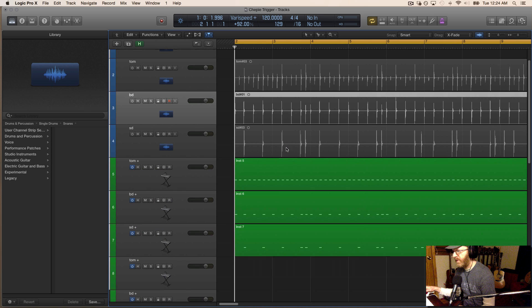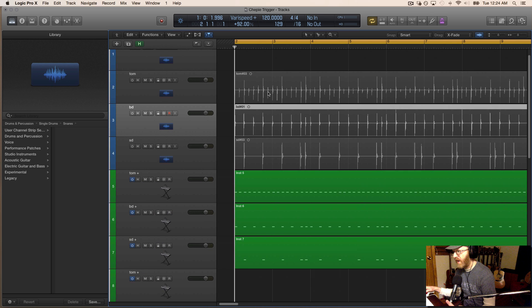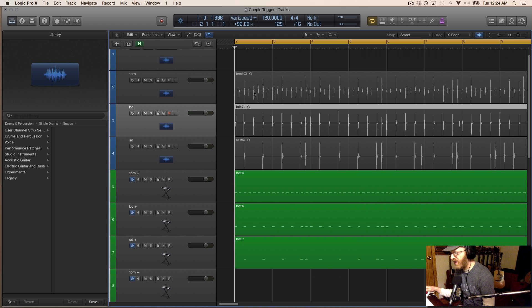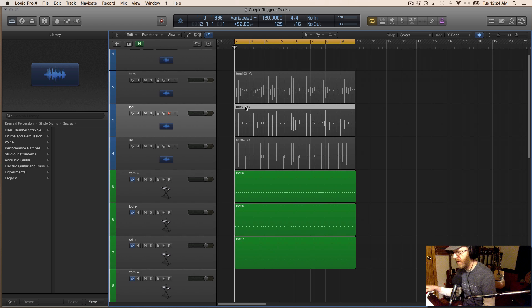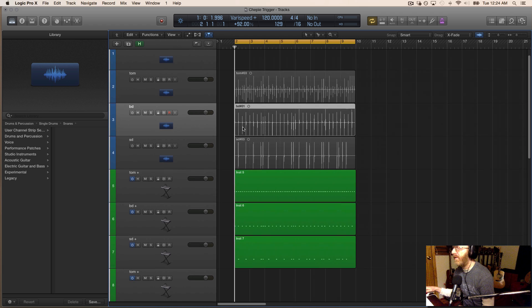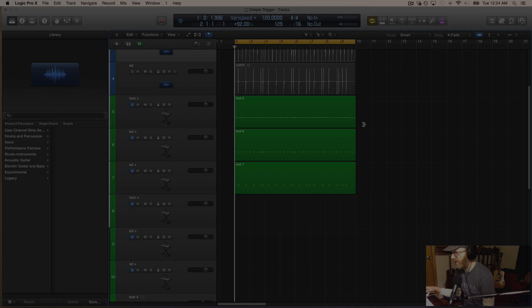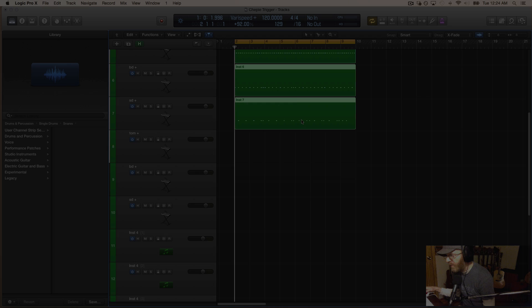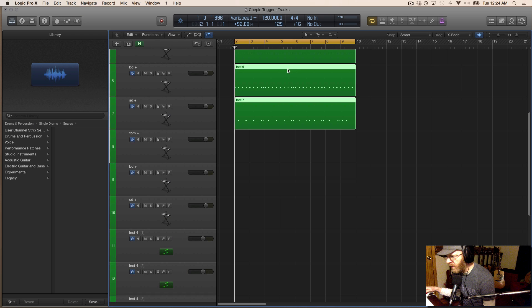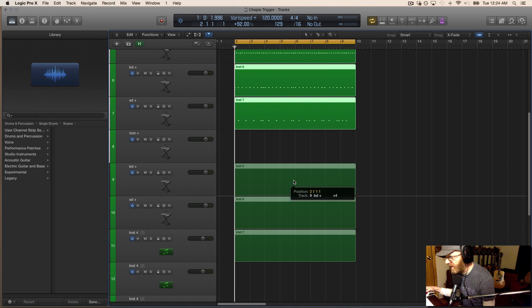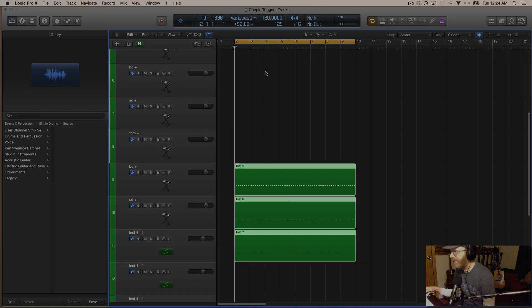I'm going to disable these tracks we recorded the drumsticks on the chair because we don't want to hear those. It was just a temporary vehicle to get these MIDI parts. I'm going to pull these down onto the BFD tracks I created.